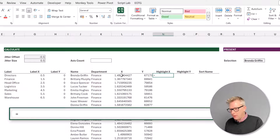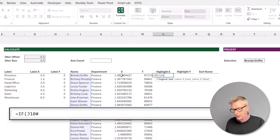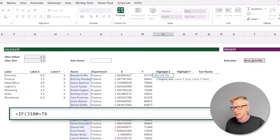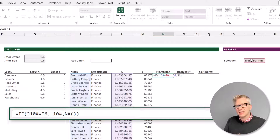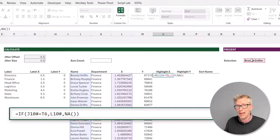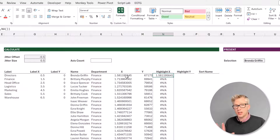So we're going to use an IF function — equals if, open bracket. We want to check where J10 hash, which are our names, if that is equal to the value in T6 — that's where our data validation list is going to be. If it is equal, we want to return the value from L10 hash, which is our X values. If not, we want to return the NA function. The NA function has a special place in charts because it isn't rendered on the face of the chart — so by using NA, if that name does not match, that value won't appear. Brenda Griffin, who is the first person, has a calculated value, but for everybody else it has calculated NA.